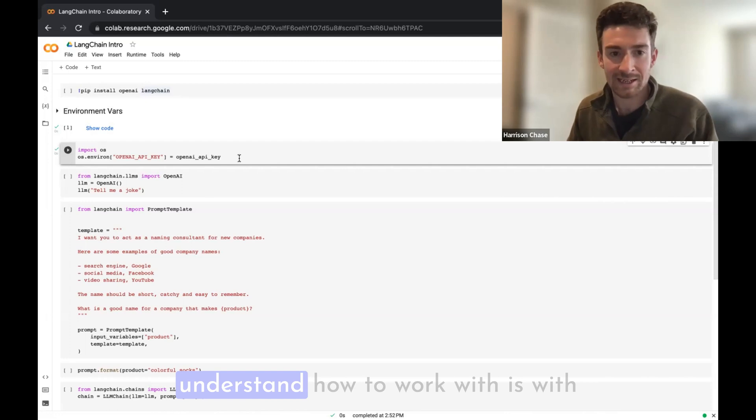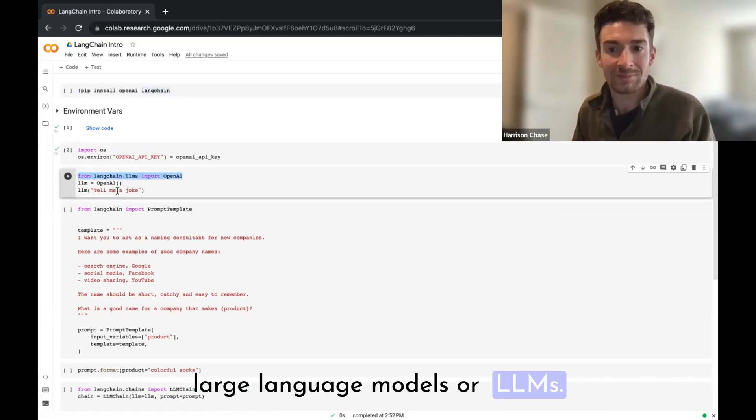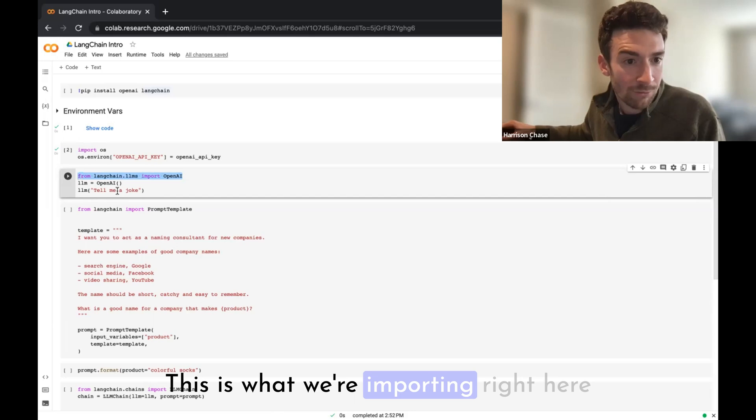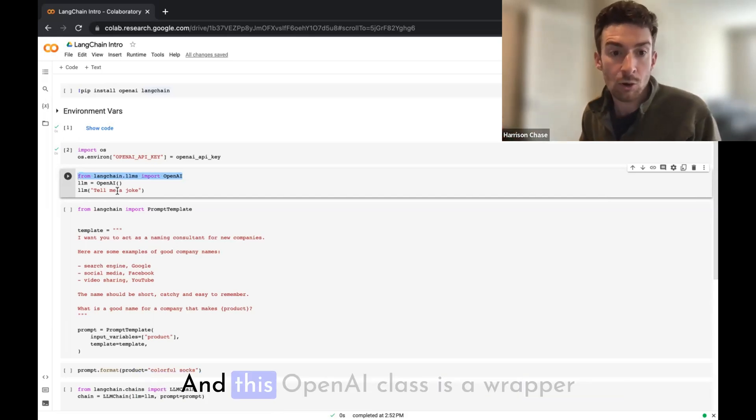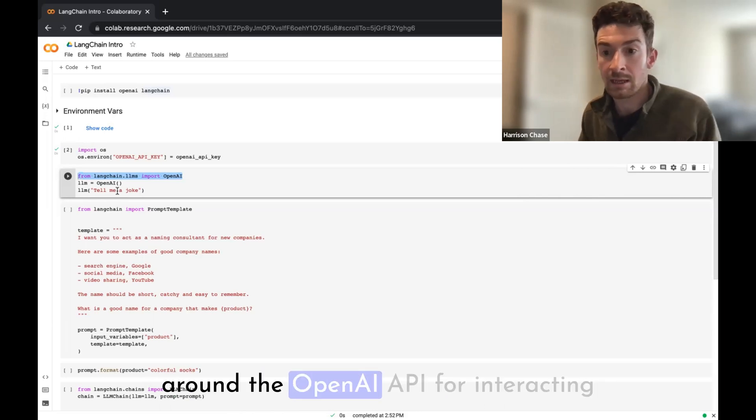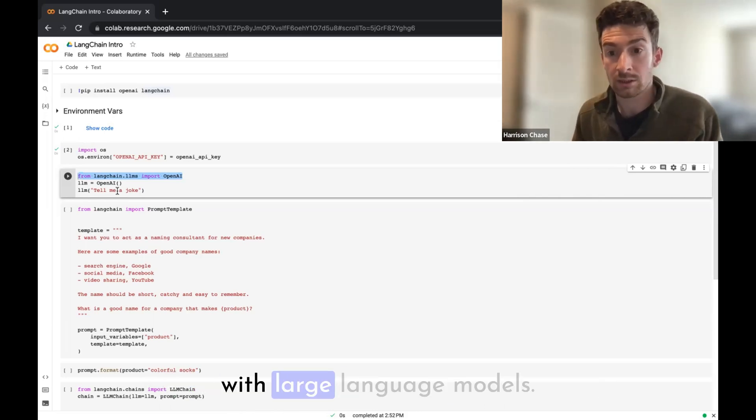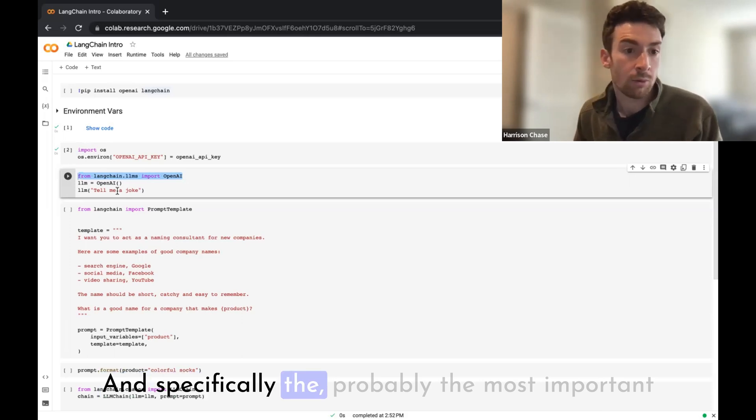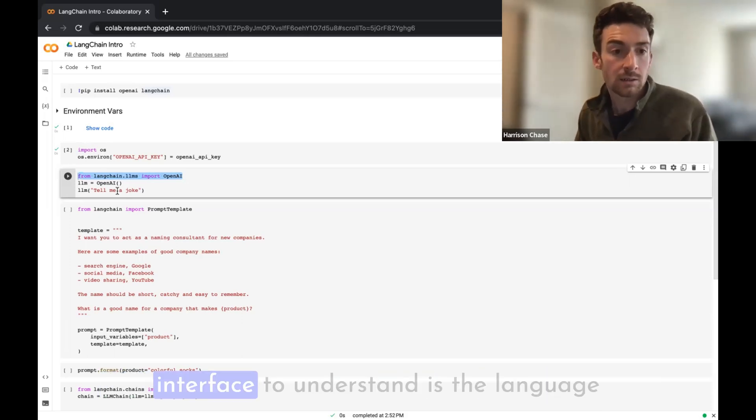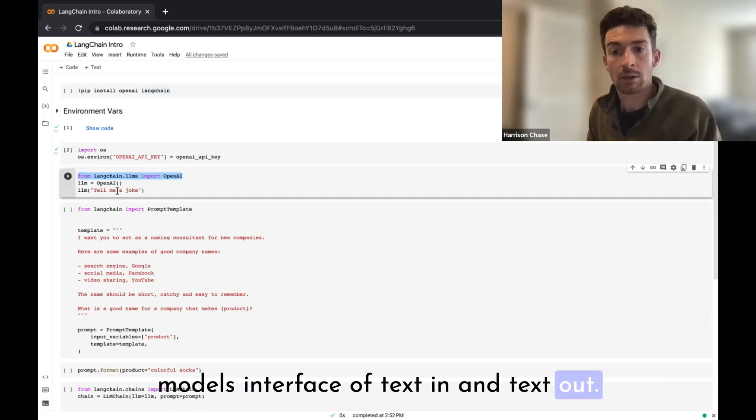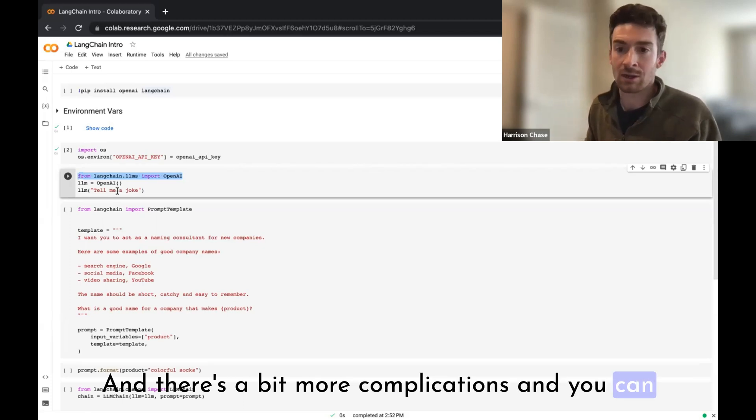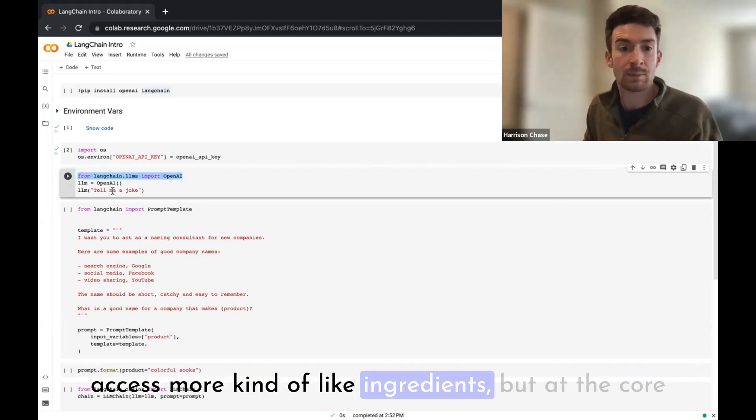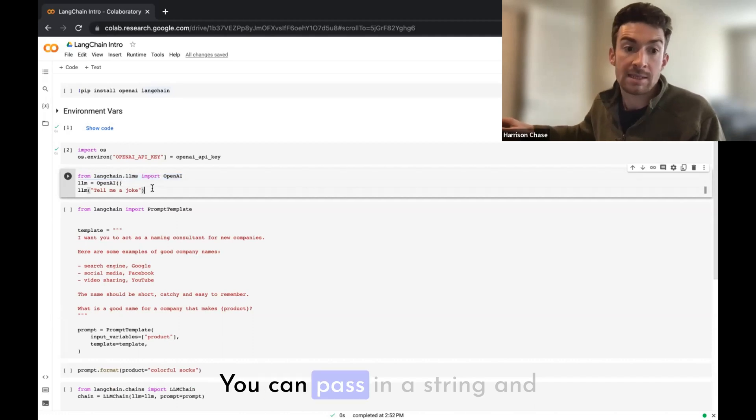With them there, the first thing that we should probably understand how to work with is large language models (LLMs). This is what we're importing right here from langchain.llms import OpenAI. This OpenAI class is a wrapper around the OpenAI API for interacting with large language models, and specifically the most important interface to understand: the language model's interface of text in and text out.